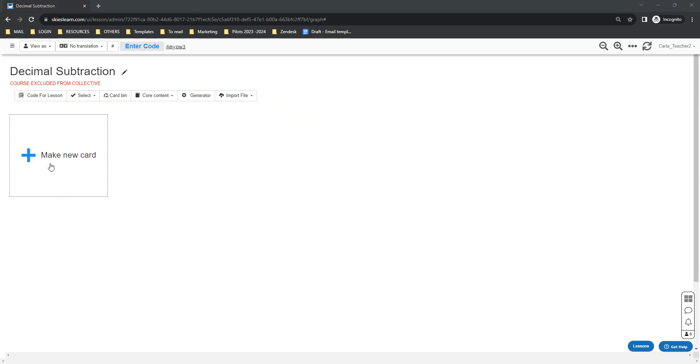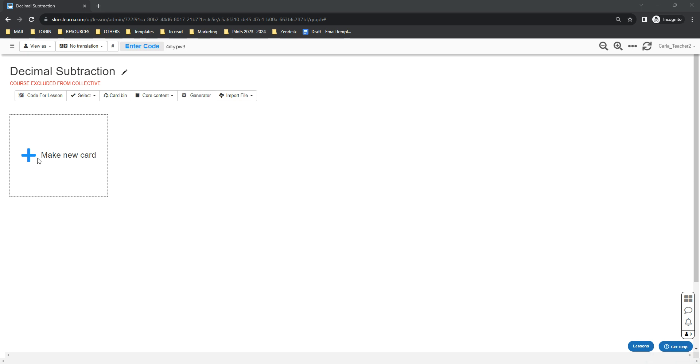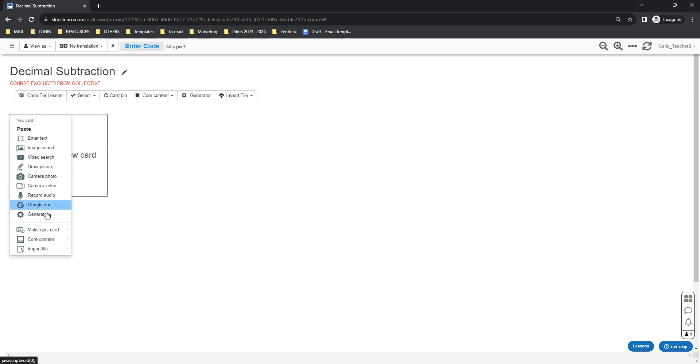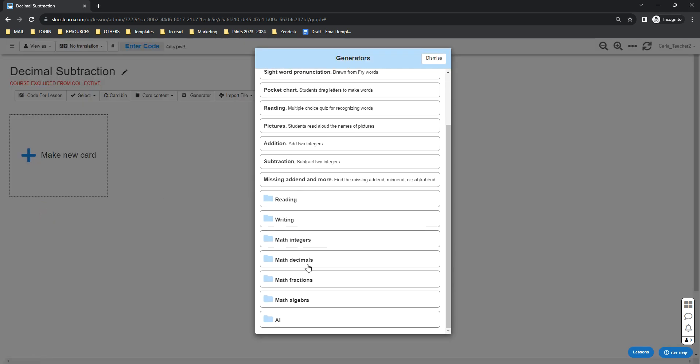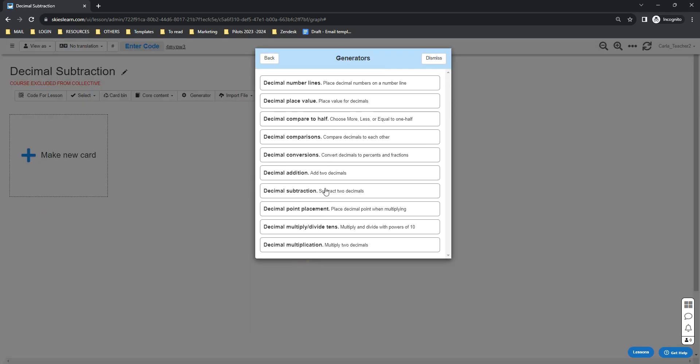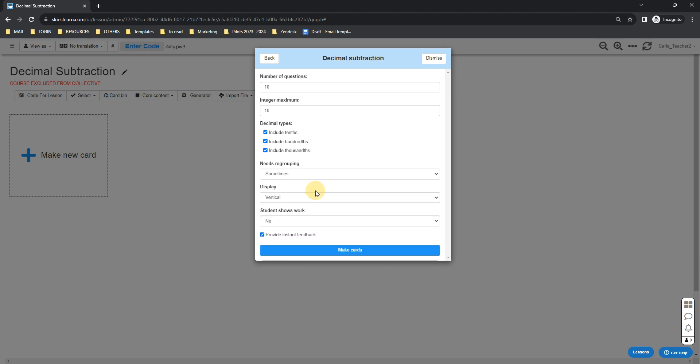Hi everybody, this is how you can create decimal subtraction quizzes using the Skies generator. All you need to do is go into your lesson, click the generator button below your lesson title, or you can click the make new card button and just select generator. Go down to math decimals and select decimal subtraction.